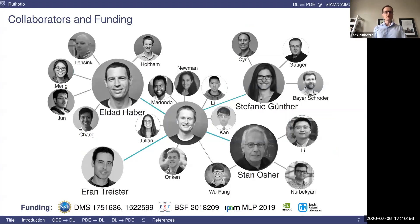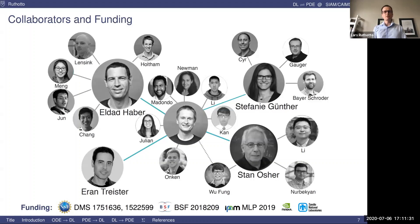This work would not have happened without this amazing team at Emory and a network of collaborators. I want to highlight Eldad Haber, who pulled me into this area — with Eldad's group we have been working consistently on continuous models for deep learning. Then Stephanie Gunter, who has organized a scattered but very effective team to bring the latest advances from optimal control and high performance computing to deep learning. Eran Triester at Ben Gurion and I have been working on using structured linear algebra operators and multigrid ideas for large scale data. And since my stay at IPAM last fall, I've been working with Stan Osher and his team at UCLA on applications of deep neural networks to high-dimensional mean field games and controls.